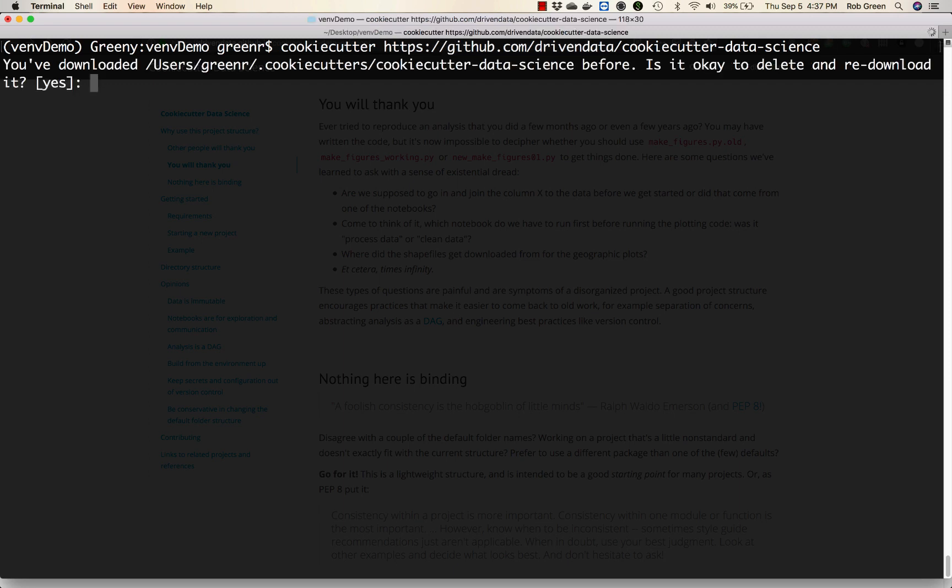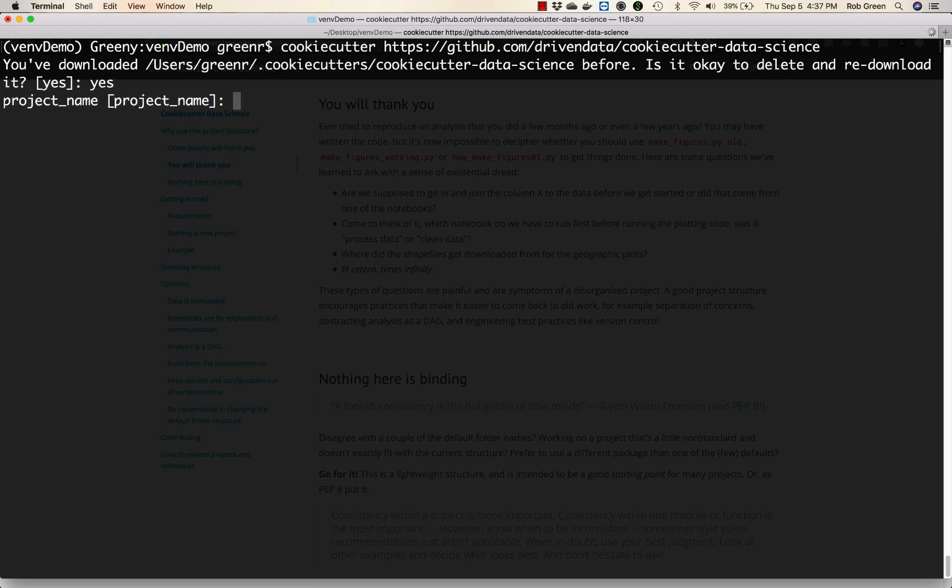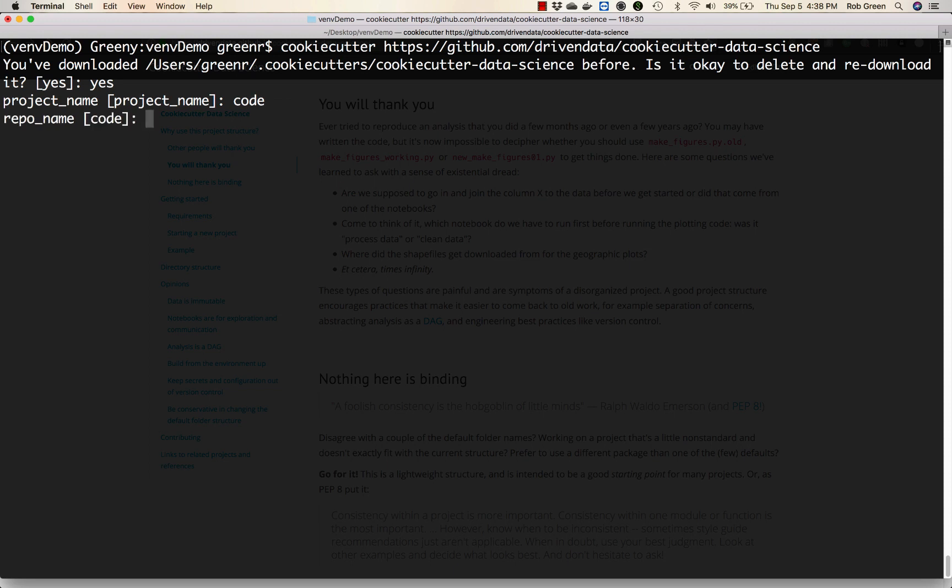Hit enter. You've downloaded this before, is it okay to re-download it? Sure. Project name - I'm actually going to call this project code. Why? Because the project name determines the directory name where everything is stored, so I'm going to store this in a directory called code.